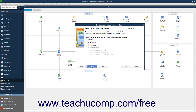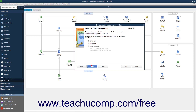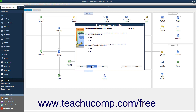In the Sensitive Accounting Activity screen, select the option that corresponds to the type of access to give the user to Sensitive Accounting Activities, and then click the Next button to continue. In the Sensitive Financial Reporting screen, select the option for the type of access to give the user to Sensitive Financial Reporting, and then click Next to continue. In the Changing or Deleting Transactions screen, select whether to allow the user the ability to change or delete transactions by setting the desired options and then clicking Next to continue.